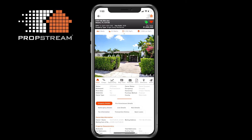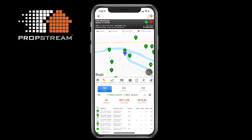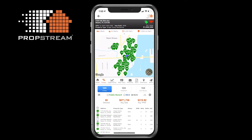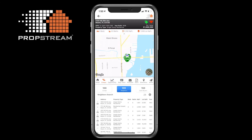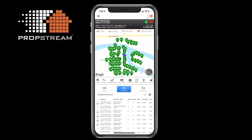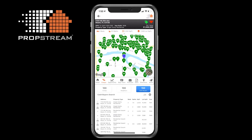The Comps section is where you will be able to calculate the after repair value of a property using public records and MLS listings. You can also view neighboring records to gain local knowledge, or view the cash buyers around the subject property.